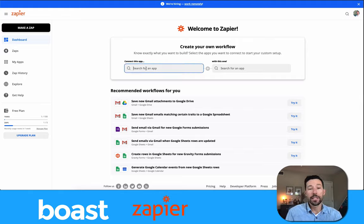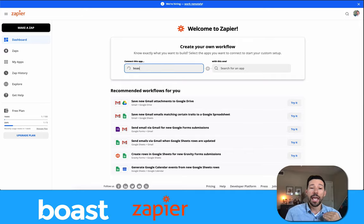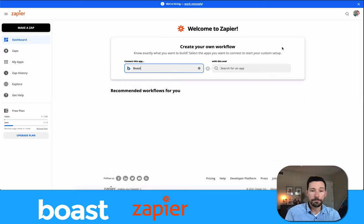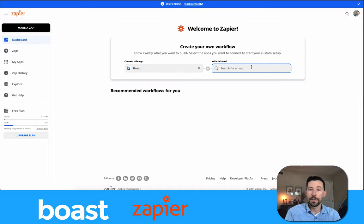What I want to do is: when content is published in Boast, I want to put a copy of that video over in my Dropbox. So we're going to connect Boast with Dropbox.